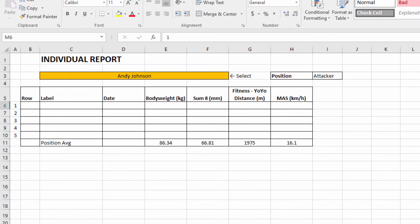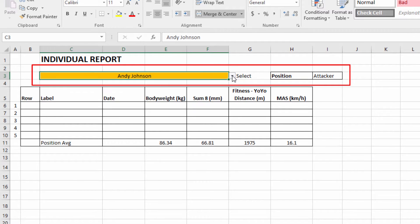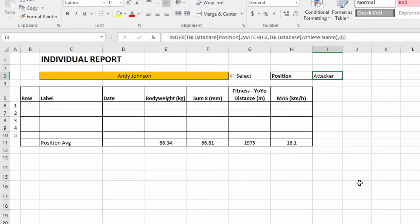Go straight to the report page and get started. I've stripped away all the work that we've done previously and left only the drop-down box for the athlete name and a simple lookup formula that extracts the athlete position based upon their name. Everything else is left for us to do. What we're trying to do is extract the row numbers for each record in the database that matches this athlete's name.